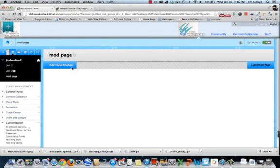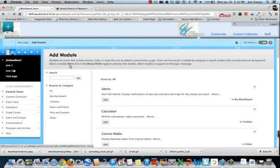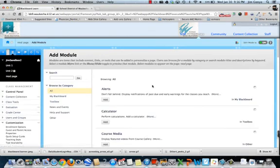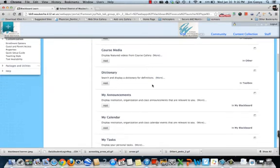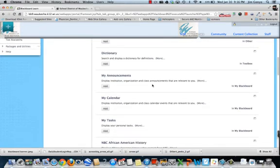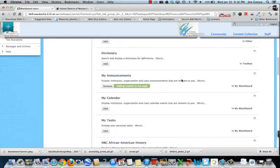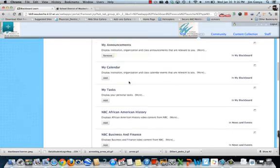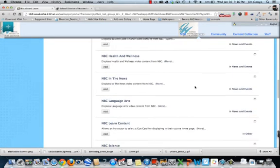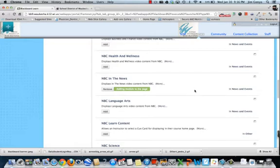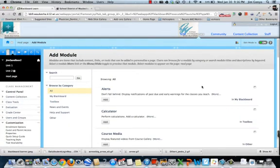And that module page is a different kind of page. I can add class modules. I'm not adding content. I can add an announcement section. I could add a calendar. I could even throw in something for NBC News. And now I've added this to this module page.